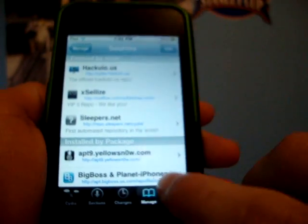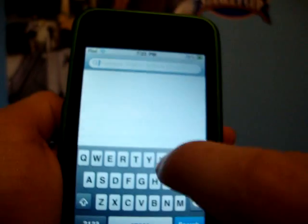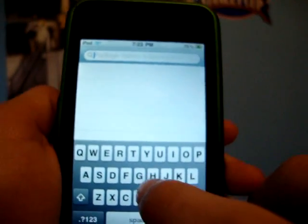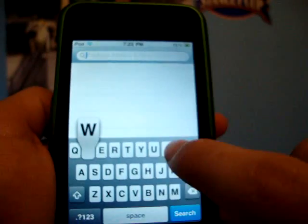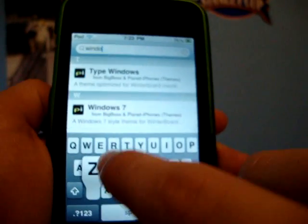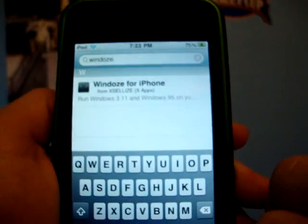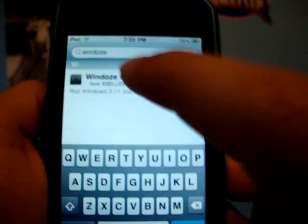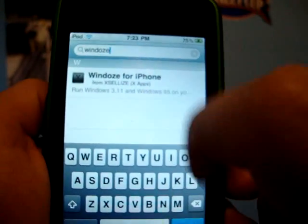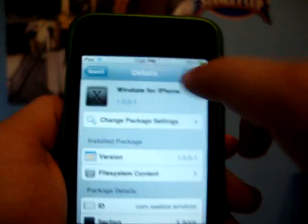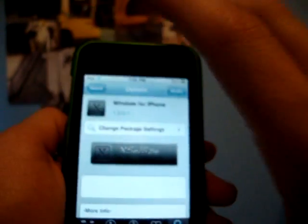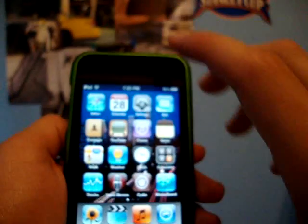And once you add that source, you're going to search Windows, W-I-N-D-O-Z-E. I know it's spelt weird. And there it is, Windows for iPhone. Open it up, and you're going to install it. Now, once you have this installed,